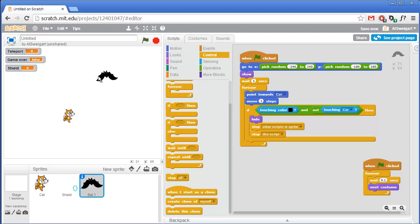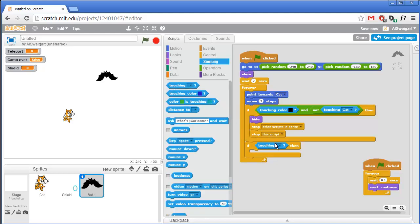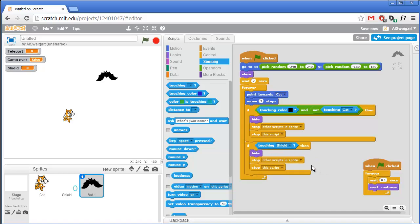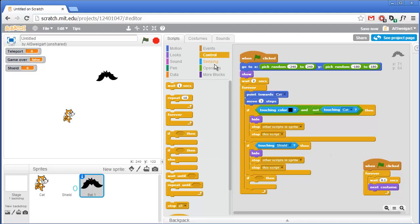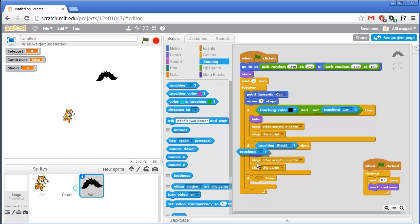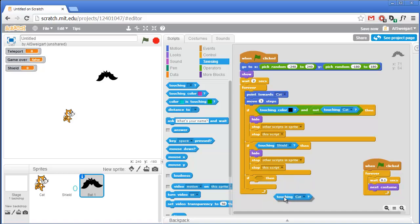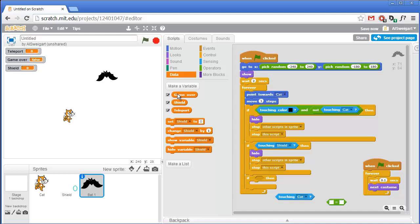The next thing to check is if the bat is touching the shield. Grab another if block, and in the light blue Sensing category check if it's touching the shield - it can only be touching the shield if the shield is showing, so as long as the shield is hidden it won't touch the bat. In this case we also want the bat to die, so right-click on the hide block and select duplicate to get those same blocks, and stick them in the second if block. The third if checks if it's touching the cat - grab another if block, a touching block set to cat. But we also want to check if game over is equal to false - so use the and block with touching cat and game over equals false.